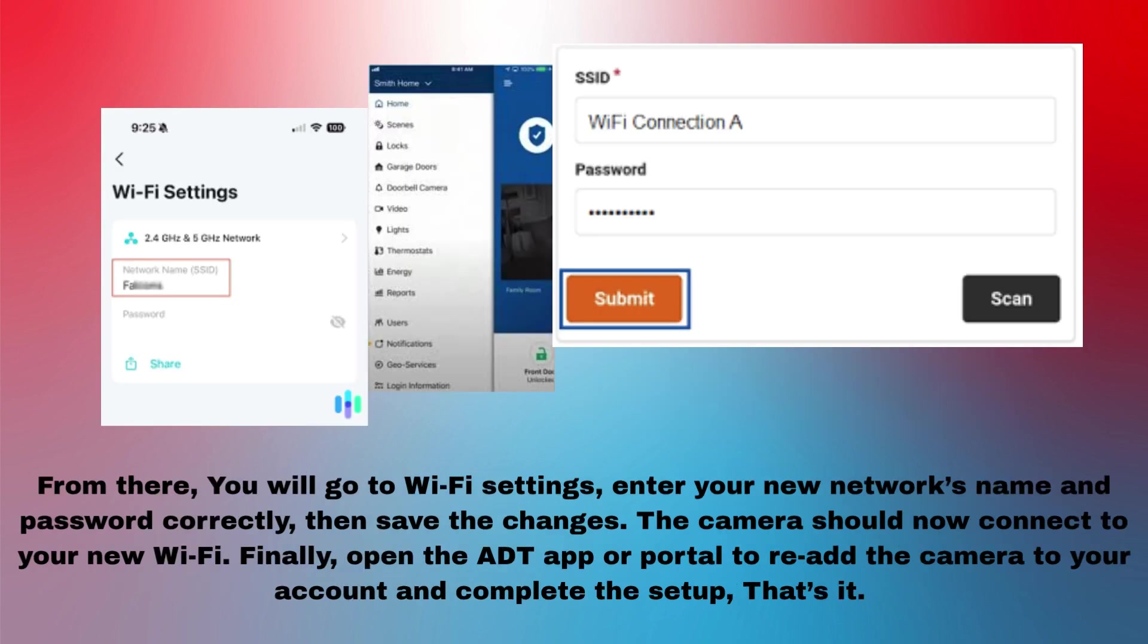From there, you will go to Wi-Fi settings, enter your new network's name and password correctly, then save the changes. The camera should now connect to your new Wi-Fi.